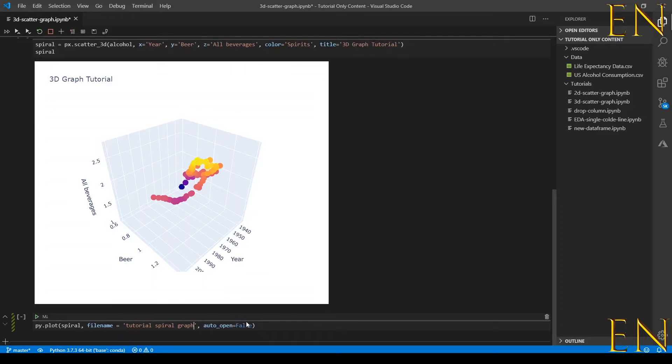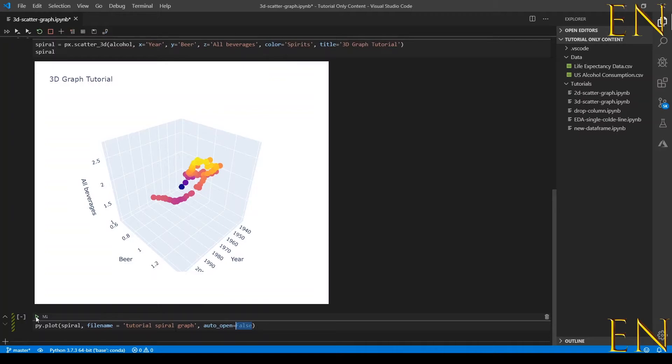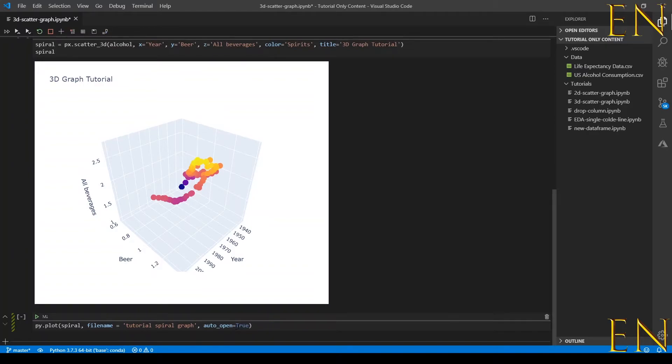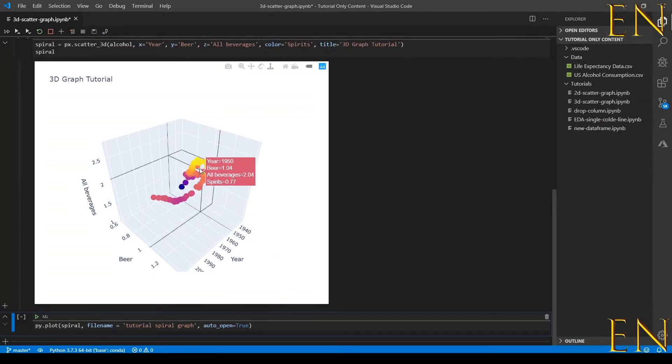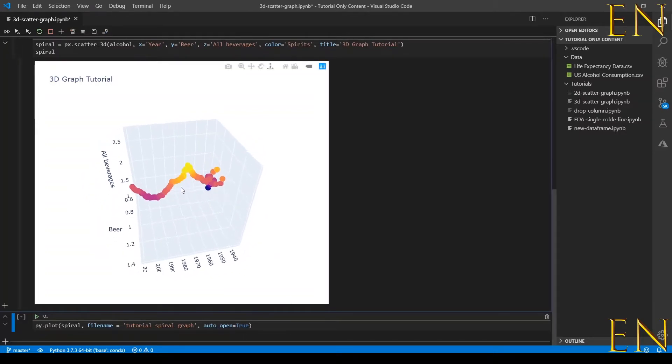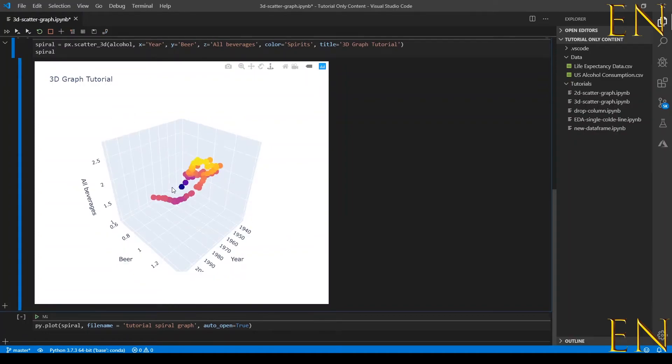I want to call this tutorial-spiral-graph, and auto_open equals false. Basically if this was true it will automatically open this file online once I run this. If you're going to run this cell multiple times, you probably don't want multiple variations of this graph online.